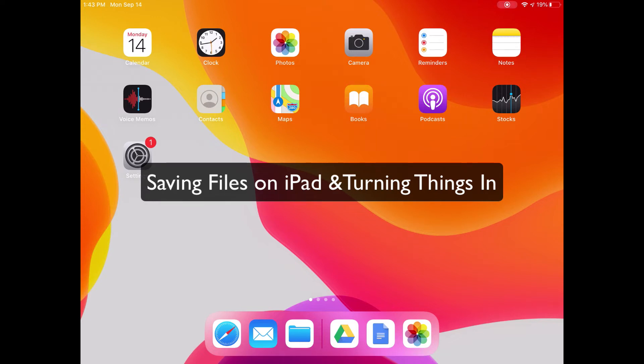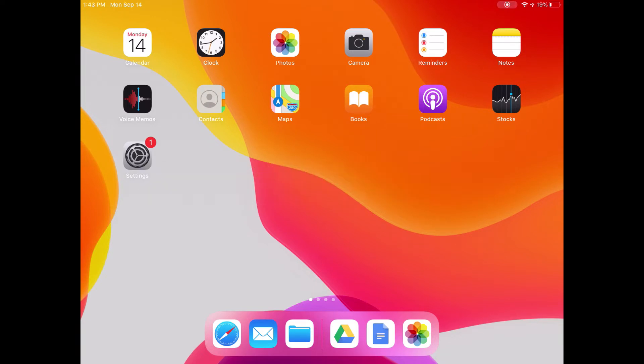Today we're going to talk about where you can find files that are stored on your iPad. Most files on your iPad are going to be stored in one of three places.